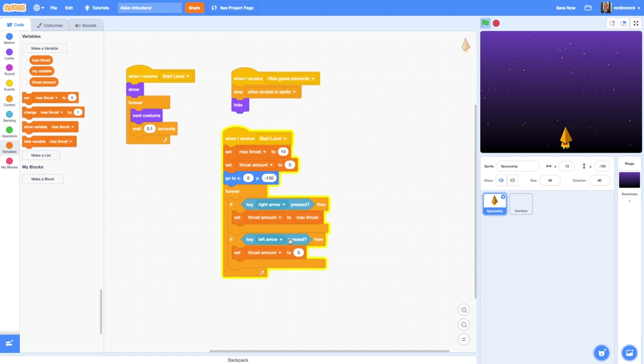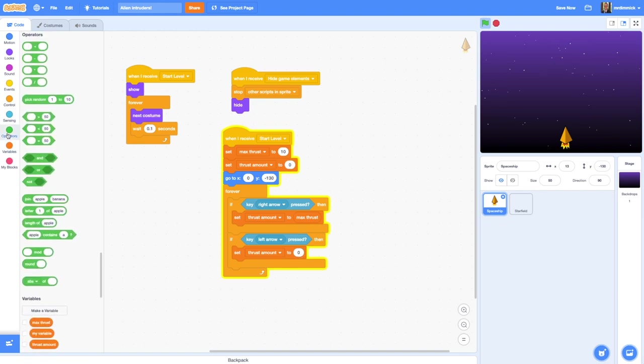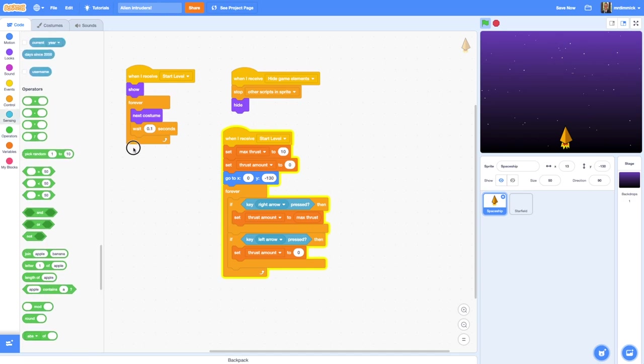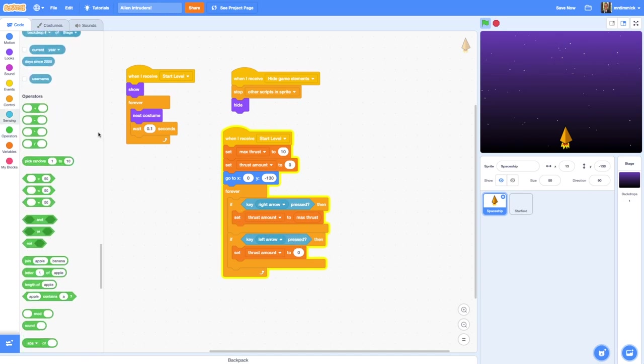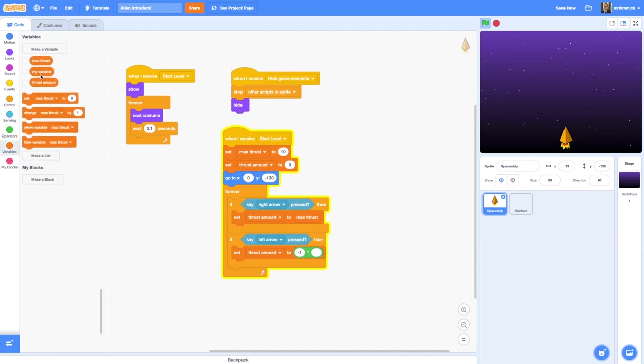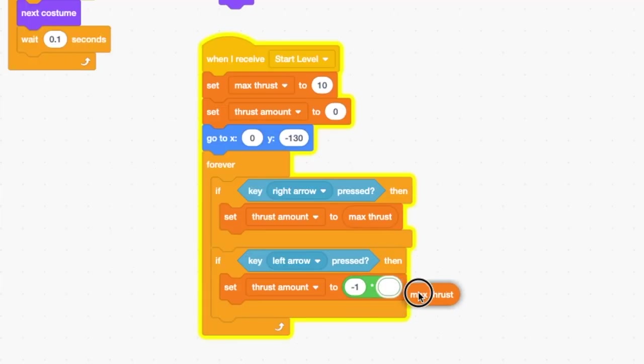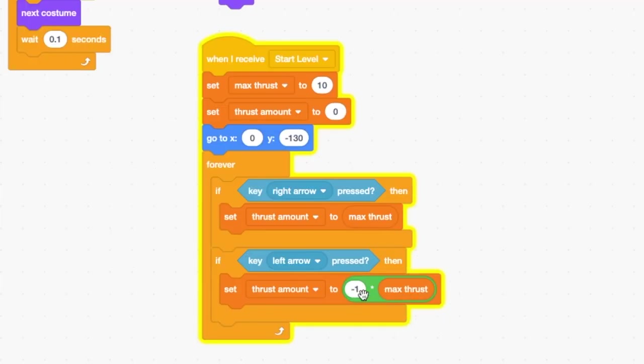Now for the left arrow we need to do something a little bit different. Remember I said that to do a left movement we need to make the number negative. We can use some maths to do that. If I take an operator and the multiply operator, then I can actually say I want to take thrust amount and I want to set it to minus one multiplied by the value of max thrust. When you multiply a value by minus one you get the negative. So five times minus one is minus five. So this will have the effect of setting the thrust amount for the spaceship to be whatever the maximum thrust is but negative, i.e. it will move to the left.